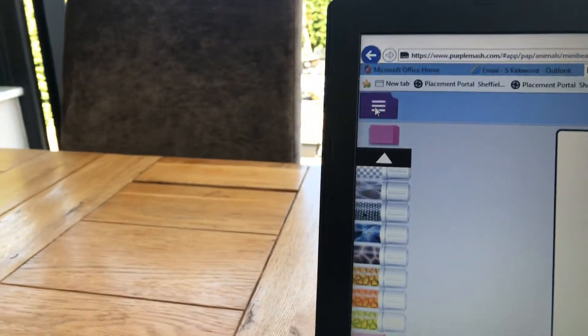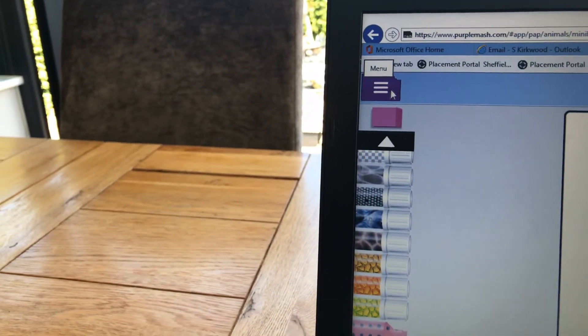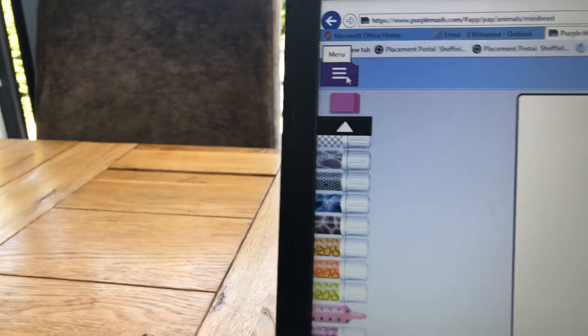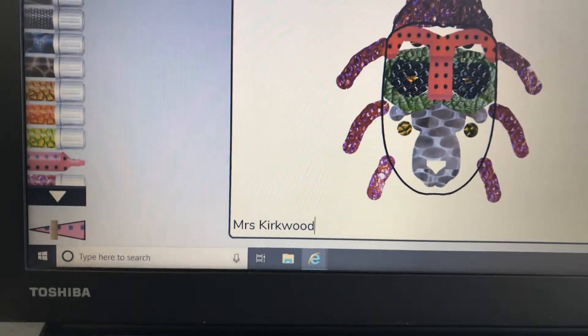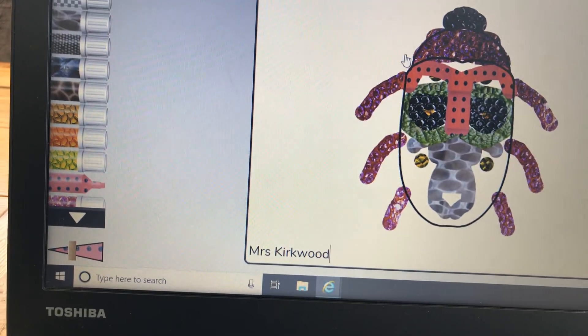Don't forget to save your work by clicking here. And then I'll be able to see it at my house. Bye bye.